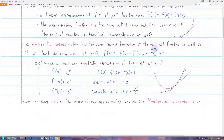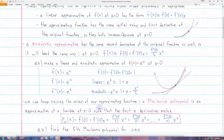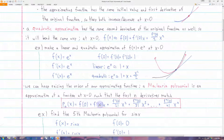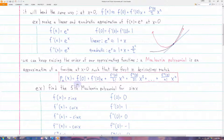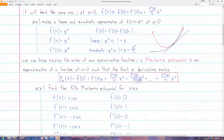We can keep raising the order of these approximating functions — we can make one where the third derivative matches, or the fifth, or the tenth, or the fiftieth. So if we make n of these derivatives match, we can write a Maclaurin polynomial. A Maclaurin polynomial is just an approximation of a function around x equals zero so that the first n derivatives match. We can make n as large as we want, assuming that the original function is differentiable n times.